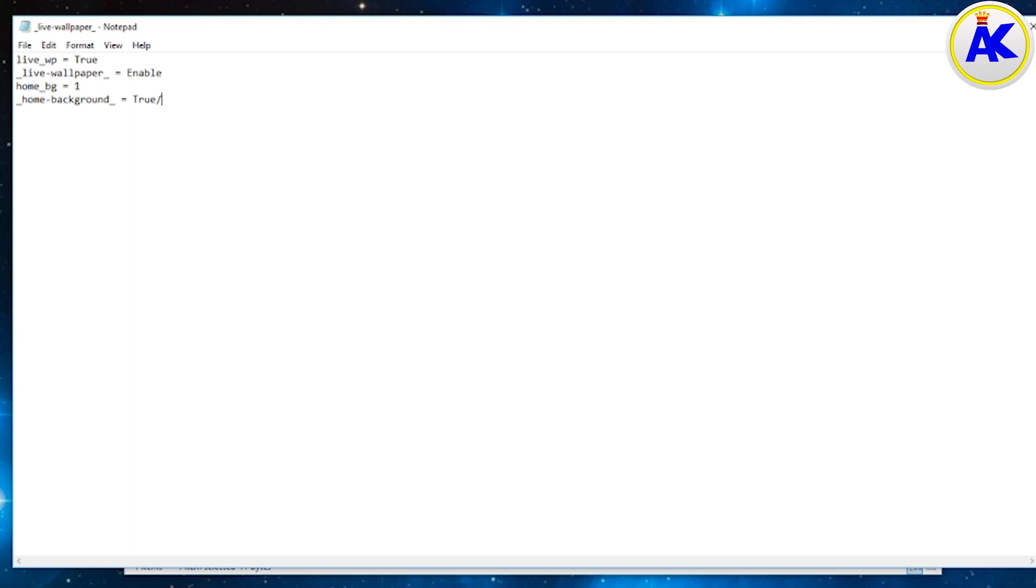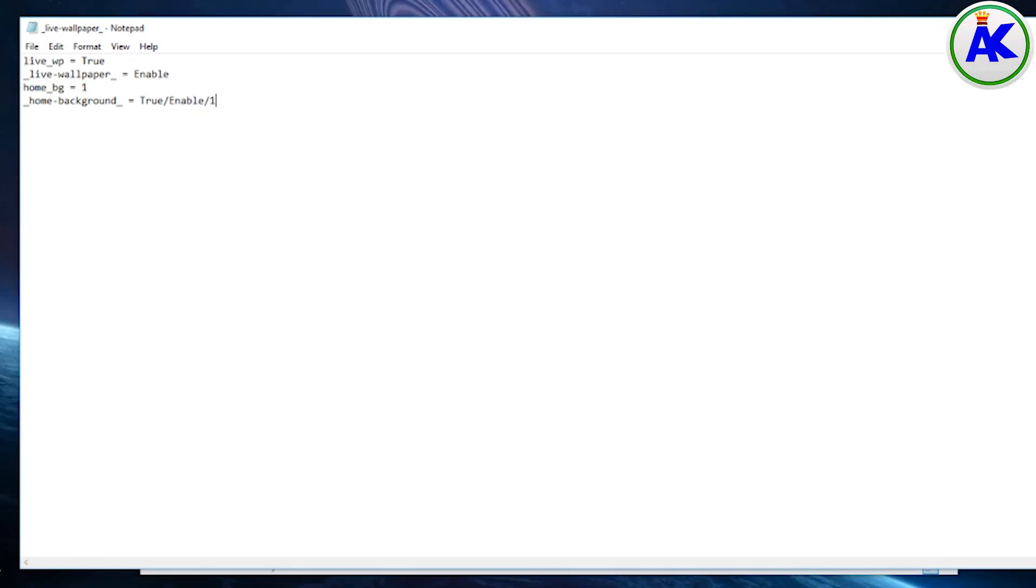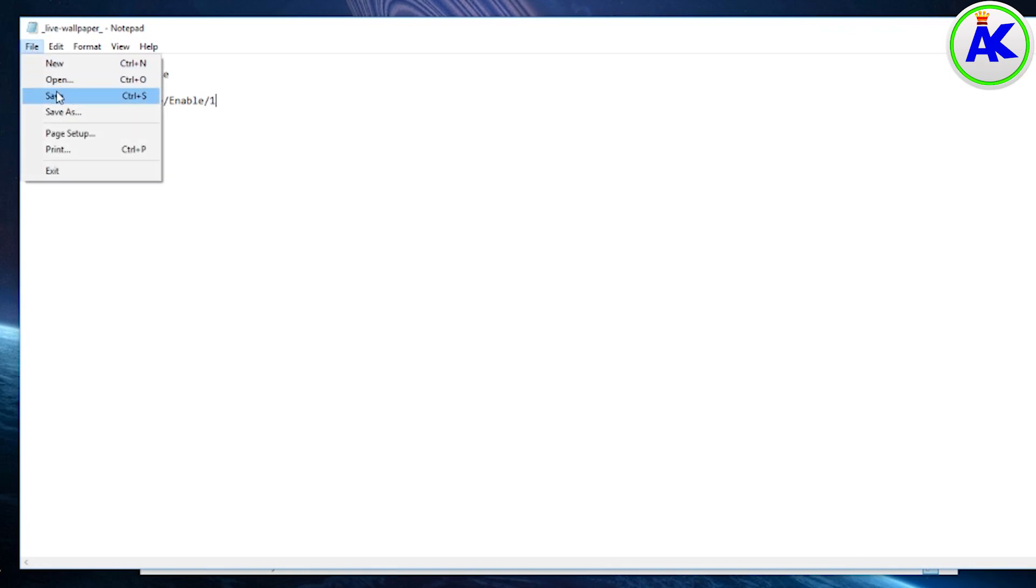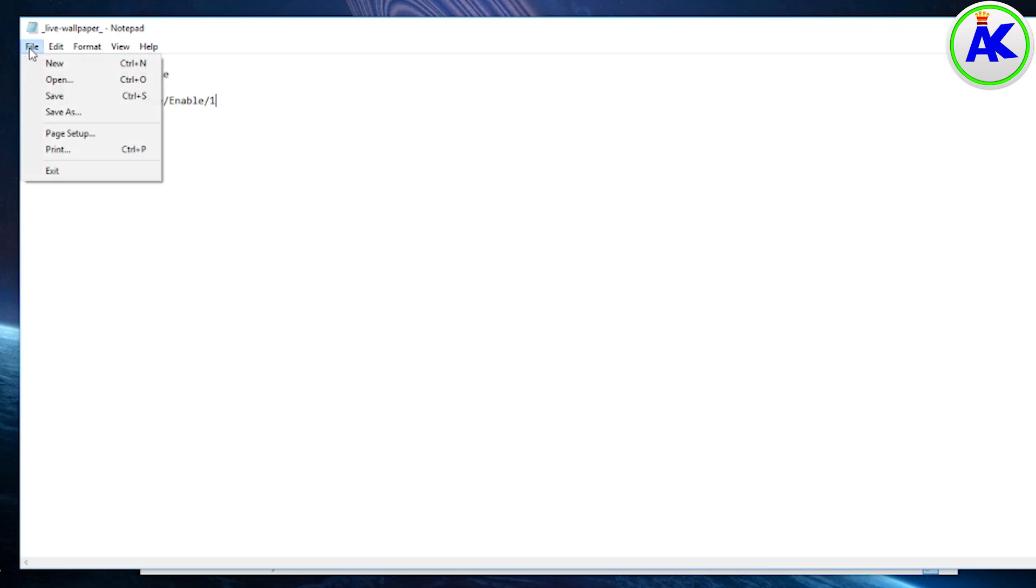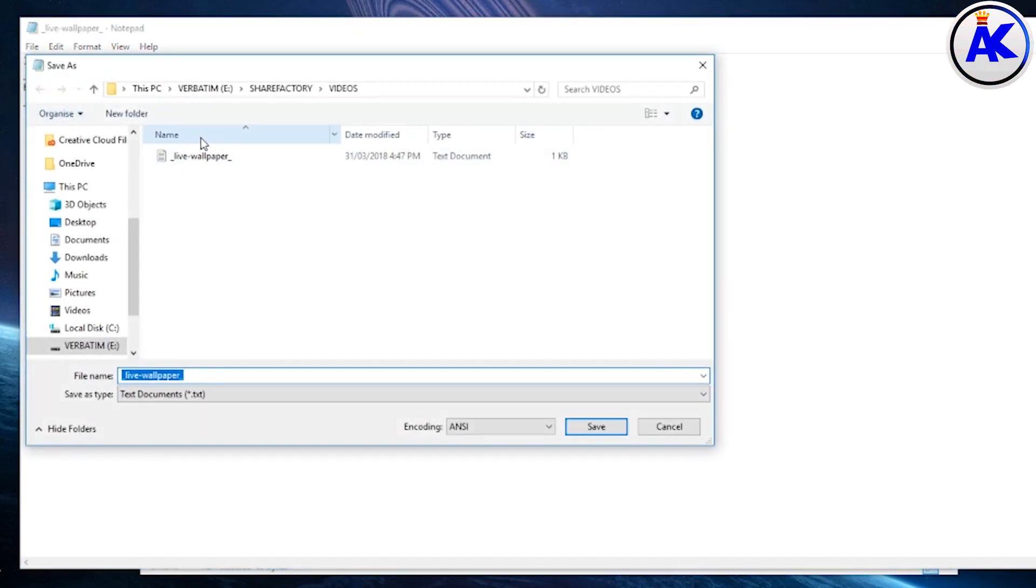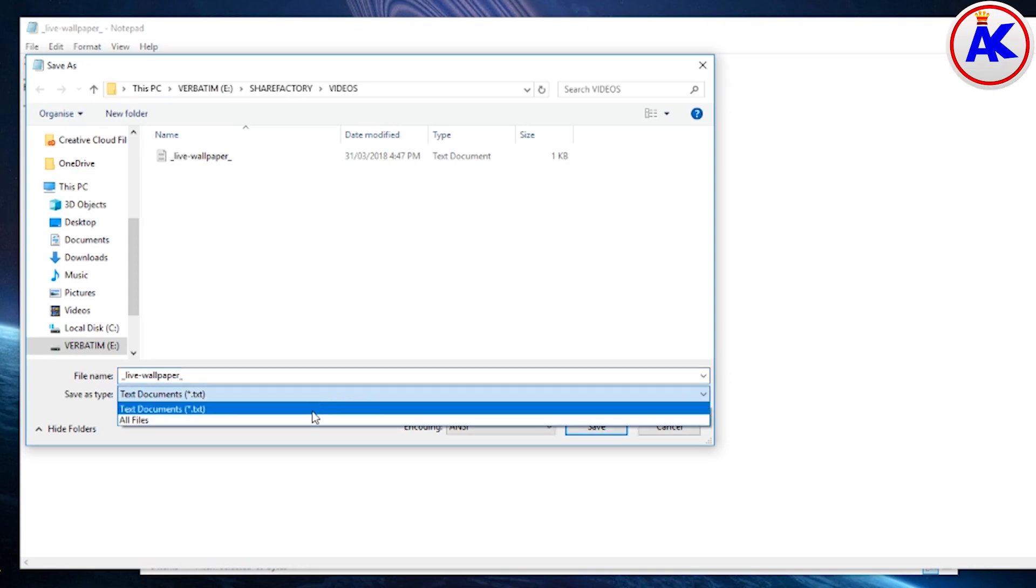Sometimes true works, sometimes enable works, sometimes one works. So to make sure it definitely will work, just do the slashes. And then if one of them doesn't work it would use the next one. That's basically how it works. Once you've done that, save it.